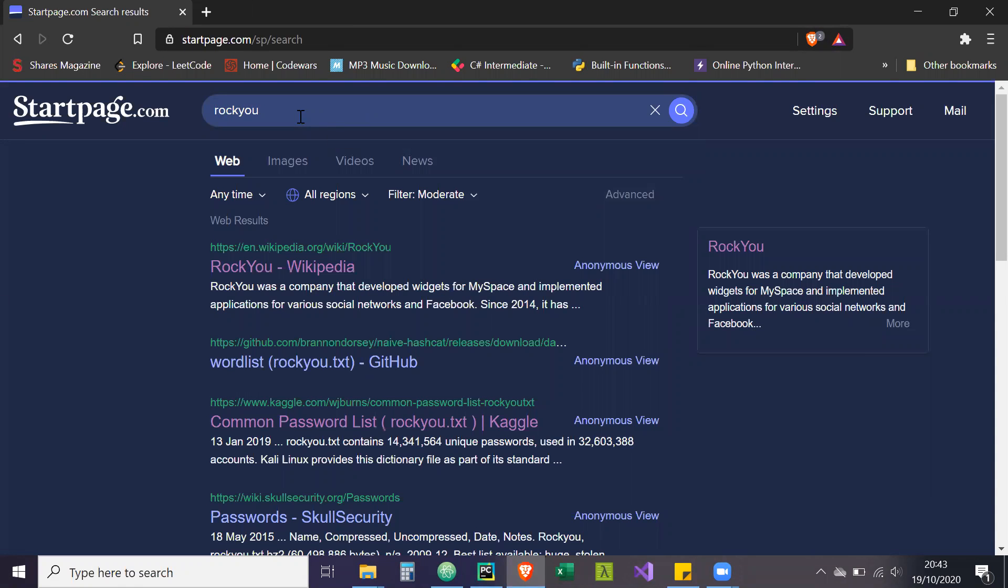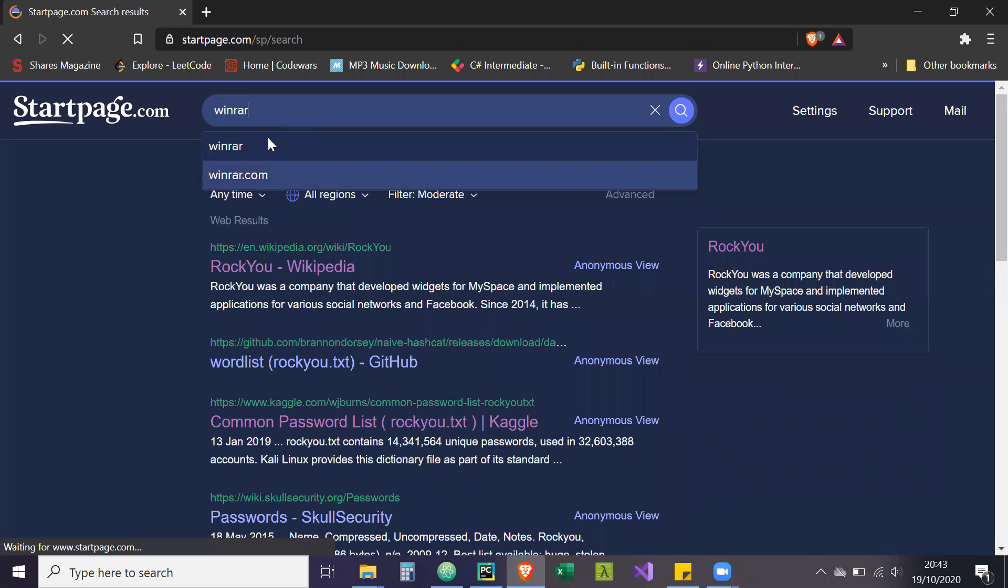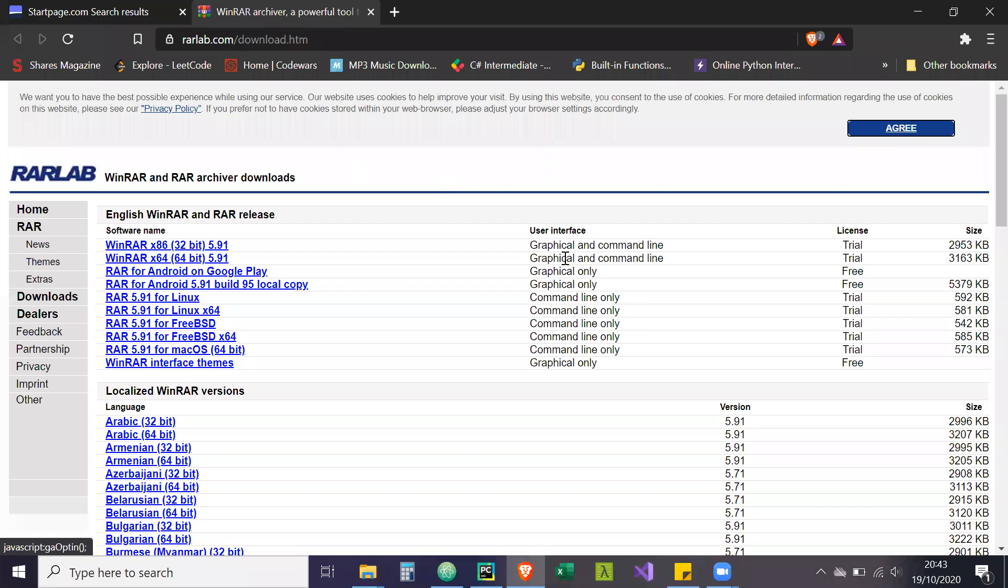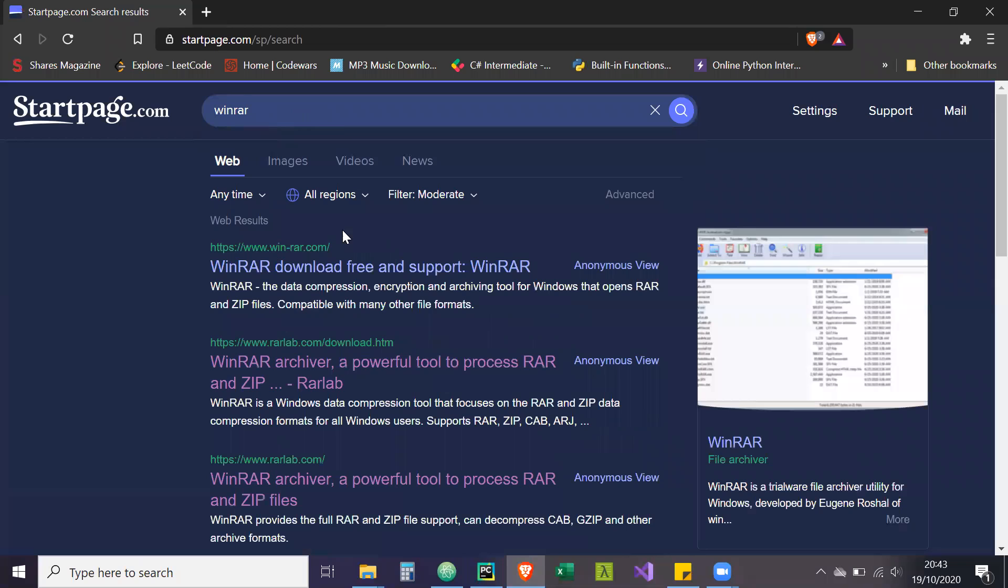The other thing you need to download is WinRAR so that we can encrypt our files. Just search WinRAR and then here from RAR lab, you can just download WinRAR accordingly. Once you've done that, we can create our test files.